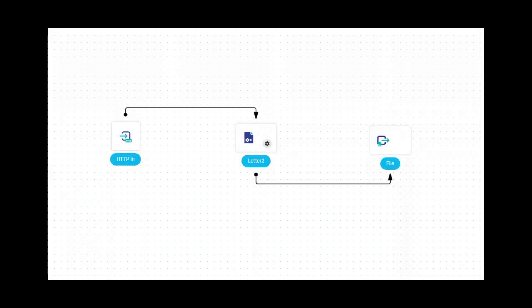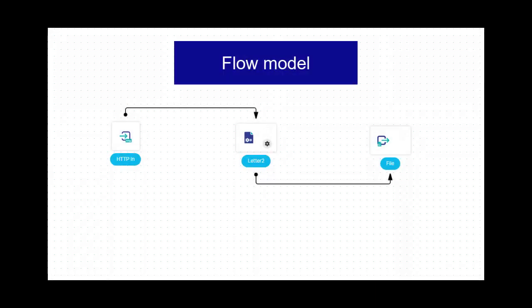In this video, I will show you how to design a simple flow model in Communications Orchestrator. To do this, you must be logged on as a user with permissions to create flow models.